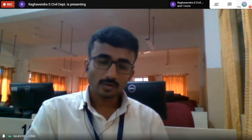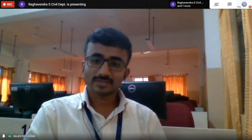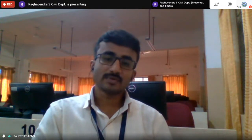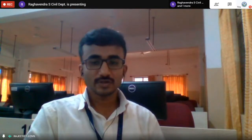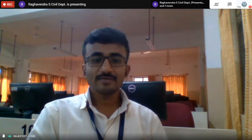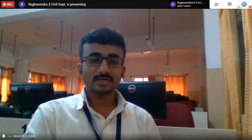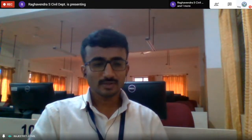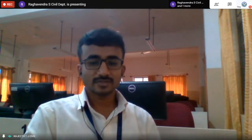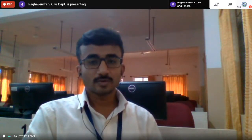Good afternoon, and welcome to session two of day seven of the GATE training program. Today's subject is Transportation Infrastructure and Highway Pavements, presented by Professor Raghavindra Sanghanaykar, who is an assistant professor with over three years of teaching and research experience, holding a bachelor's degree in Civil Engineering and a master's degree in Highway Engineering. His areas of interest are advanced highway materials and traffic engineering.